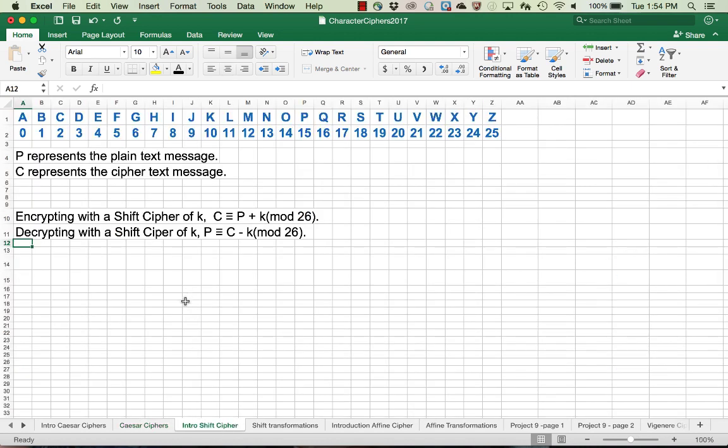Now we want to talk about a general shift cipher. Caesar cipher is a specific example of a shift cipher where the shift is 3, but we could really shift for any value k, typically between 0 and 25, because any larger value would reduce mod 26. We add k to the plain text to encrypt and subtract to decrypt.